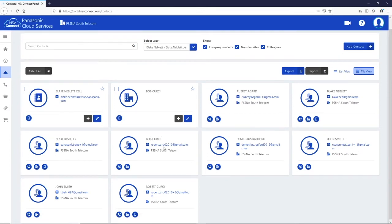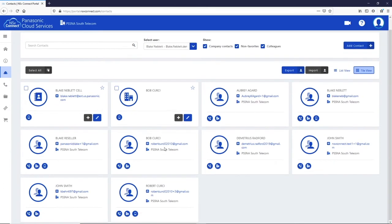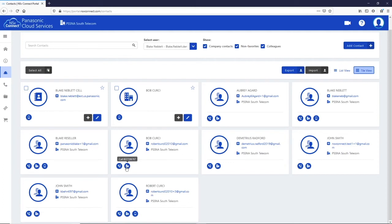In tile view, you can edit a contact using its edit button and add an additional number to that contact using the plus button. Clicking on one of the number icons will allow you to click to call that contact.